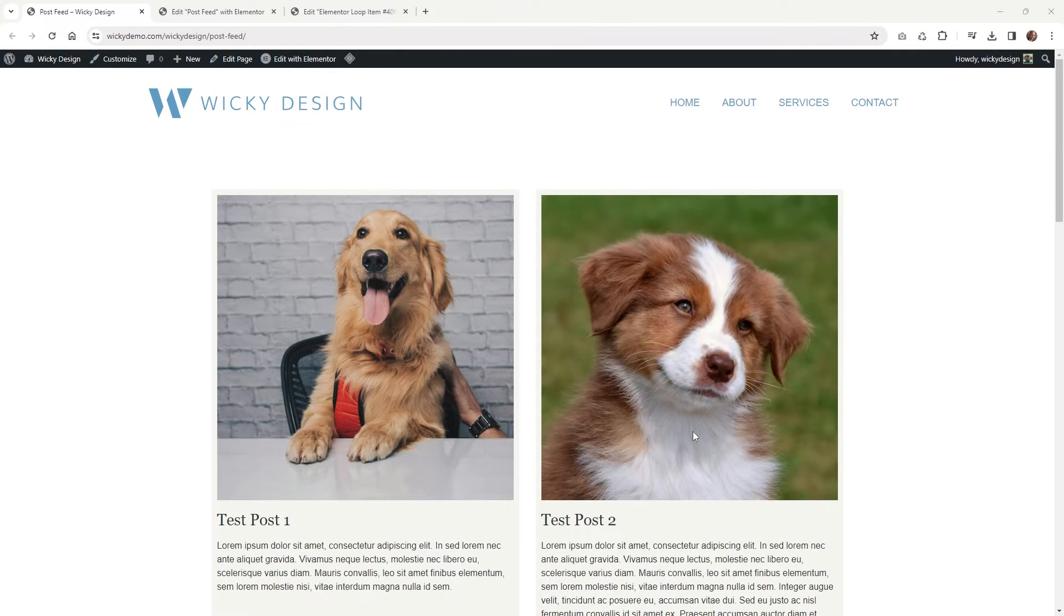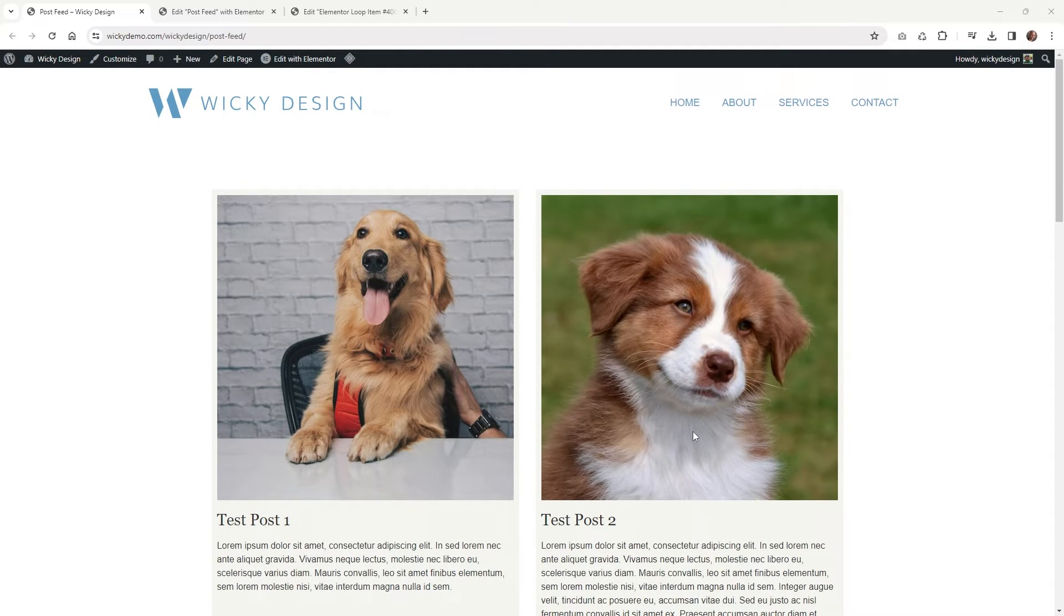Hi, this is Mark from Wikidesign. In this quick Elementor tutorial, I'm going to show you a way to fix the equal height of your containers when using the loop grid.